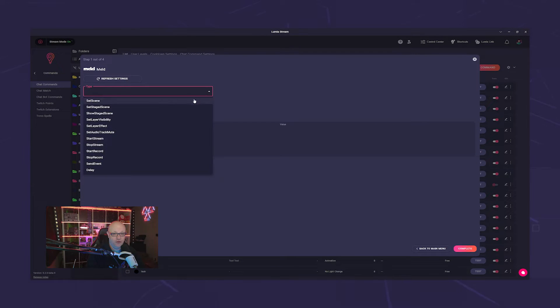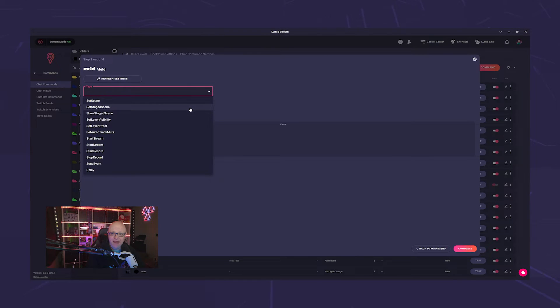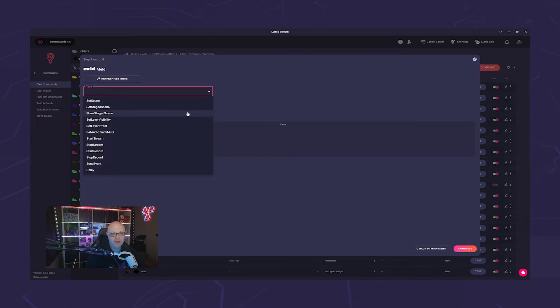Switch to a different scene. For the next one, honestly, I'm not quite sure how to phrase it. With Set Stage Scene, you can prepare the next scene, and with Show Stage Scene, you can activate it.